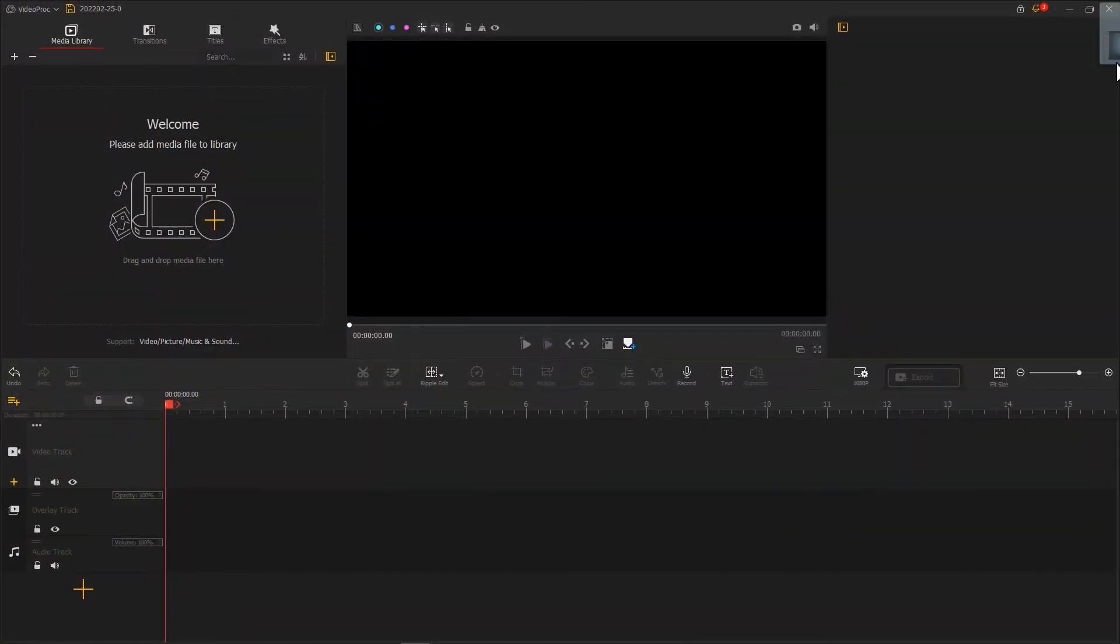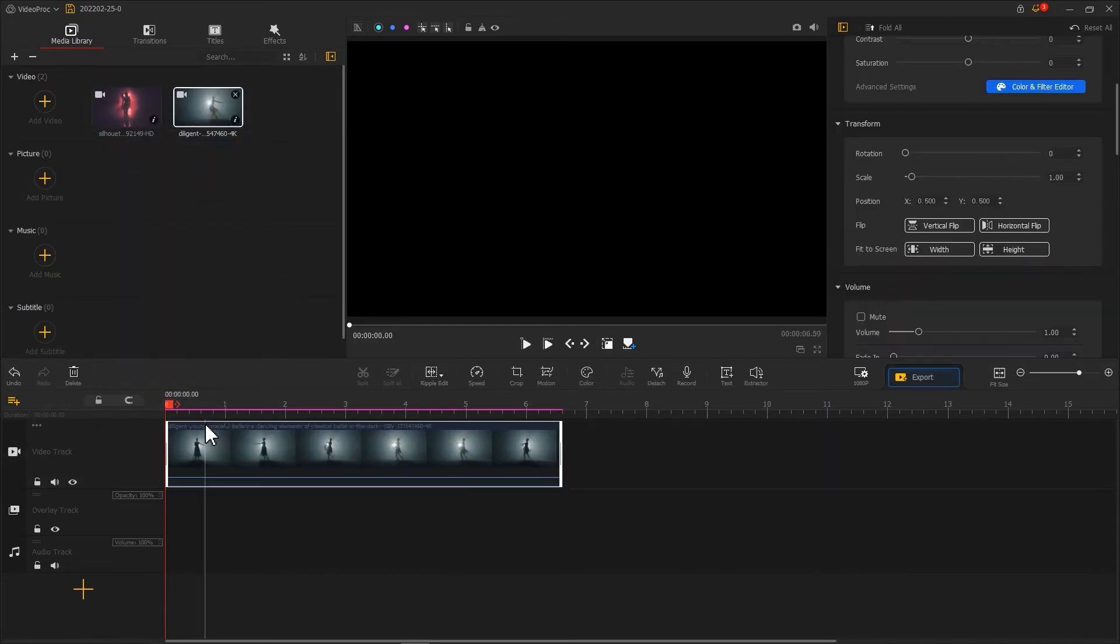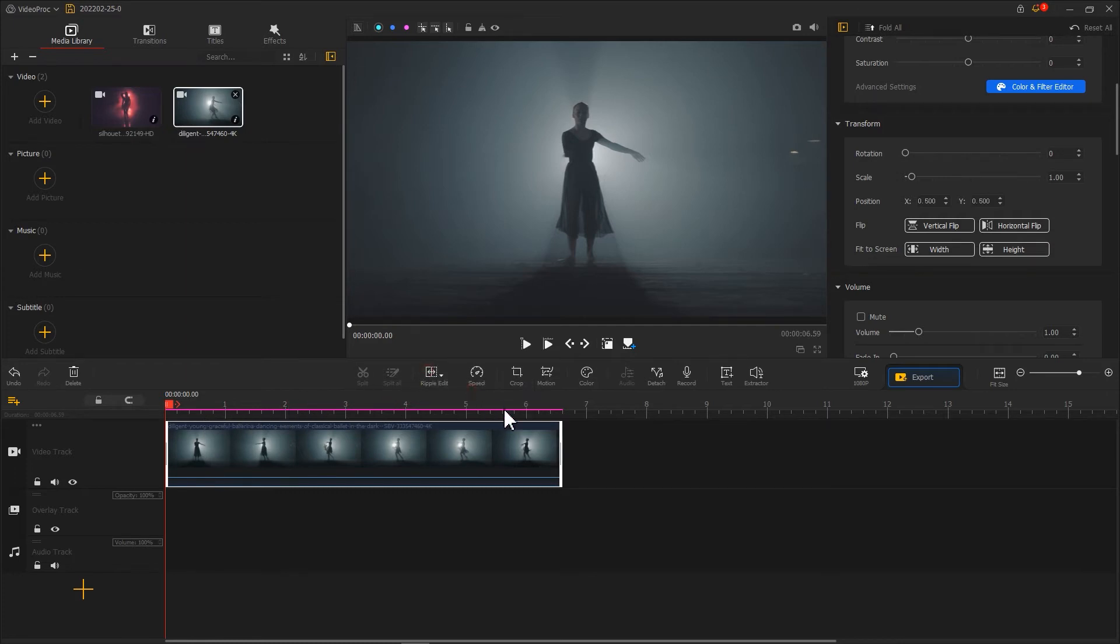First, import the footage into the software. Then, put the first clip into the VideoTrack. Adjust it to a proper length.